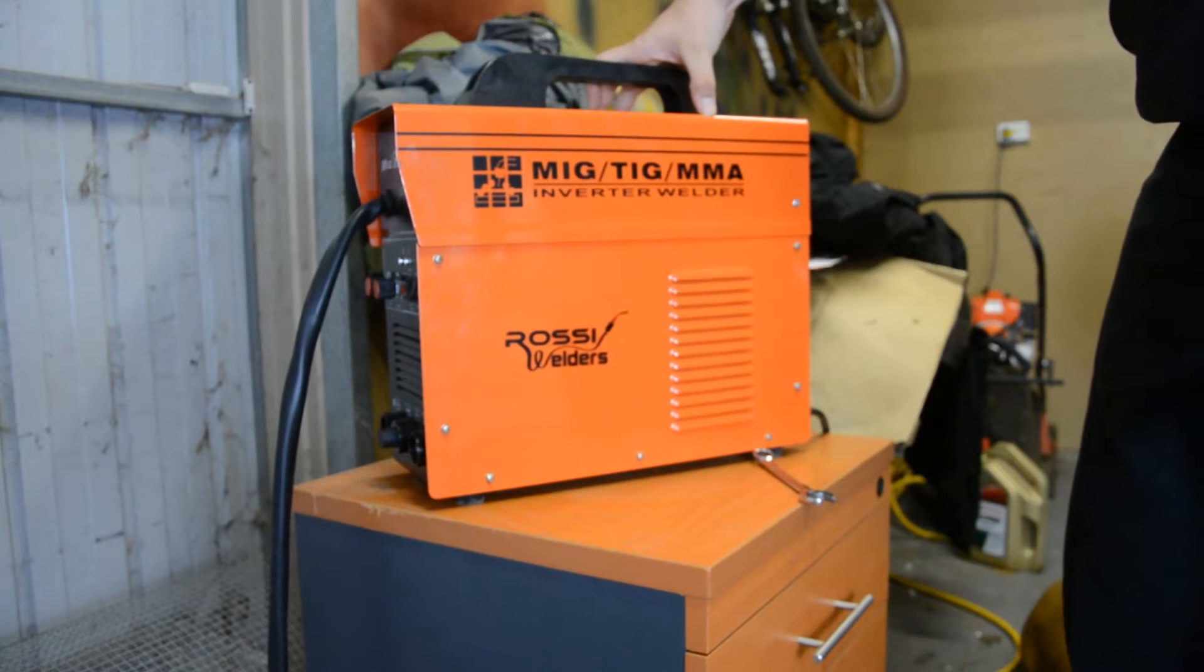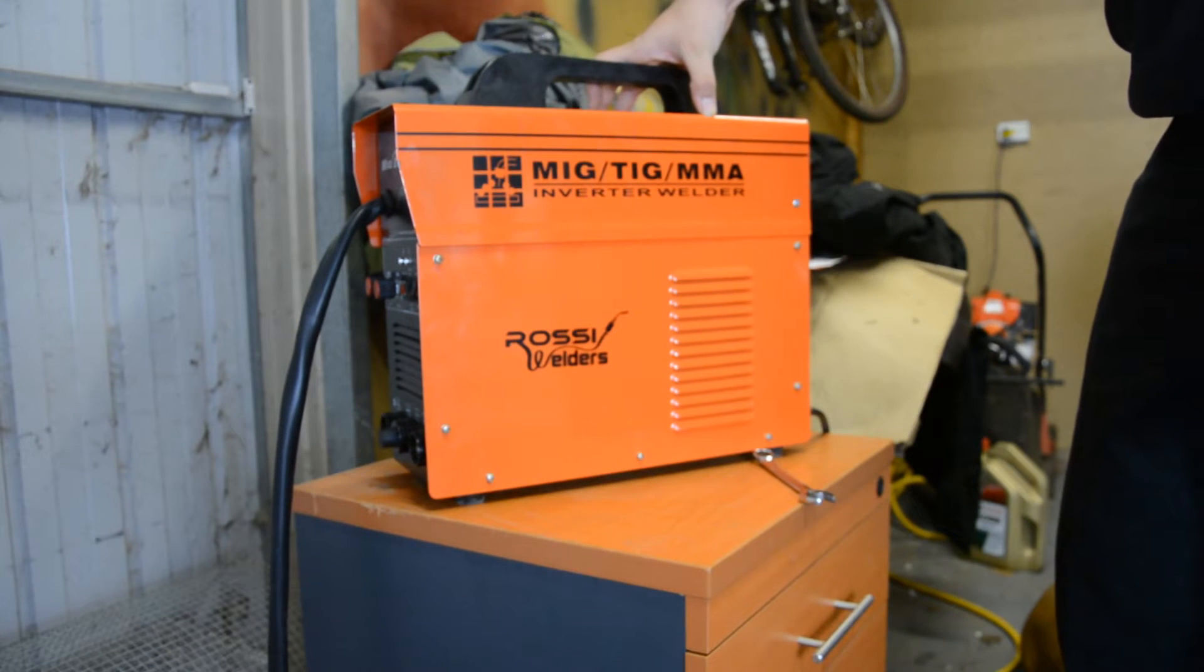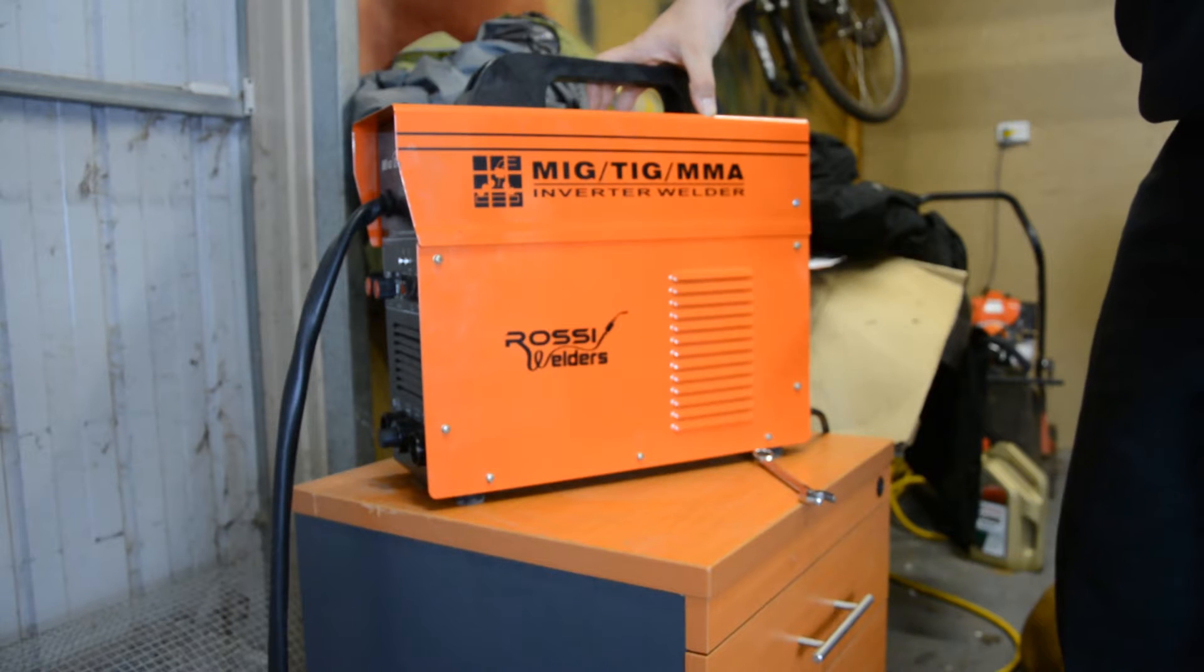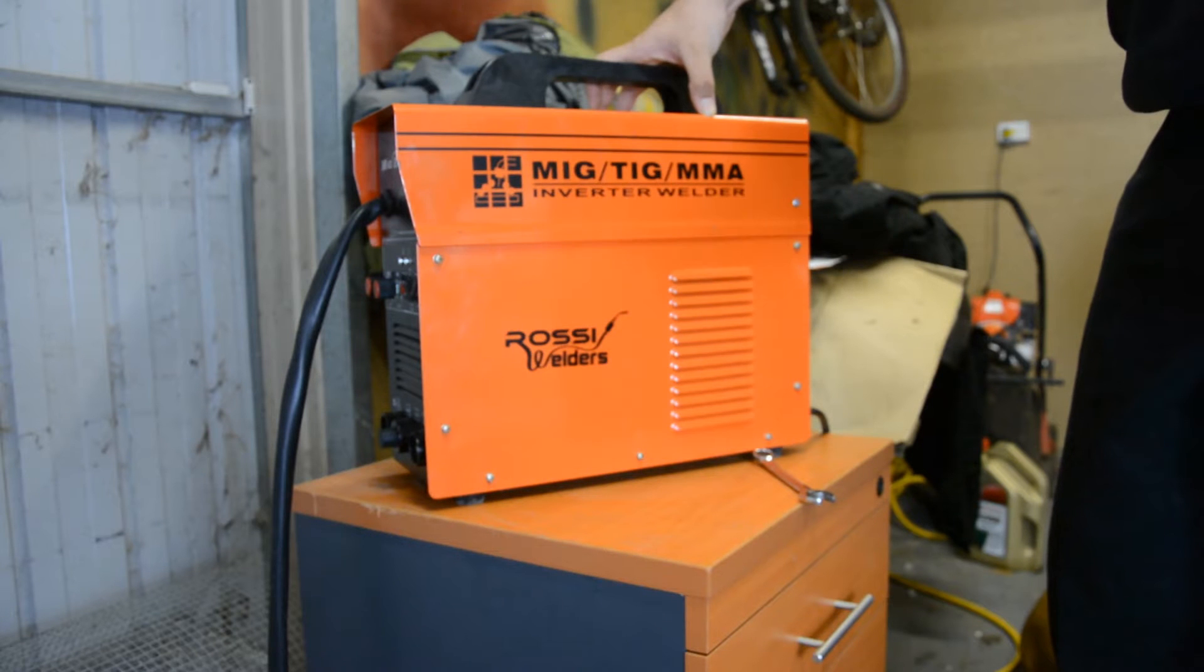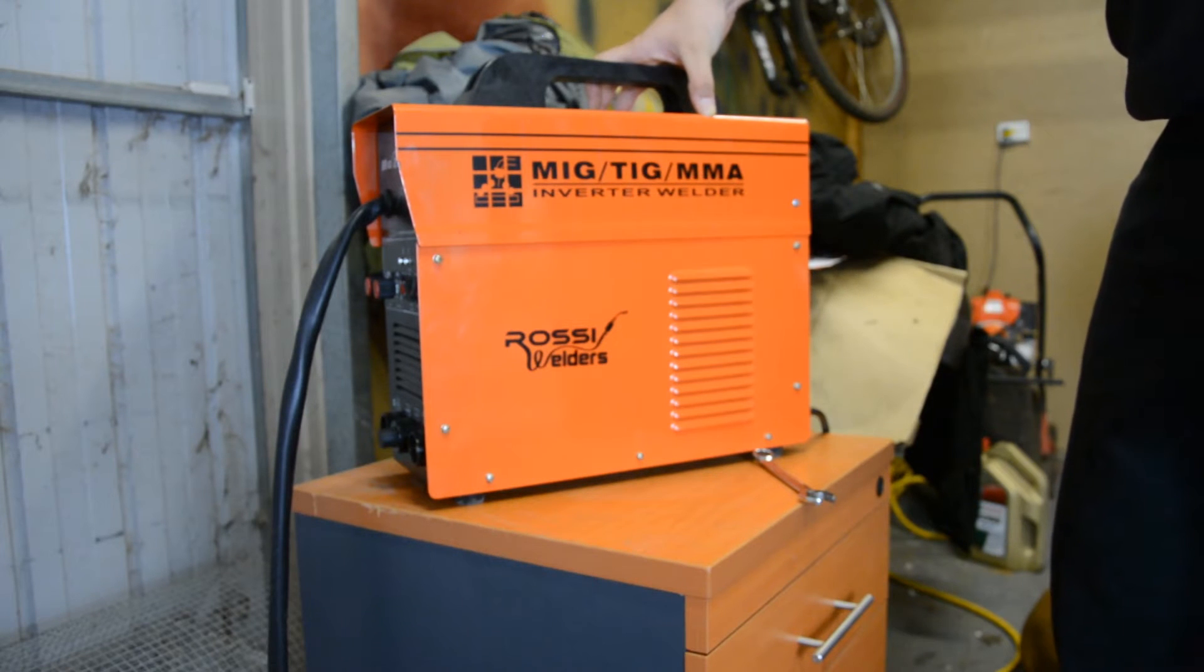I was wondering why my welds were turning out so shit. One reason is because I'm shit at welding. The other reason is the polarity wasn't correct.